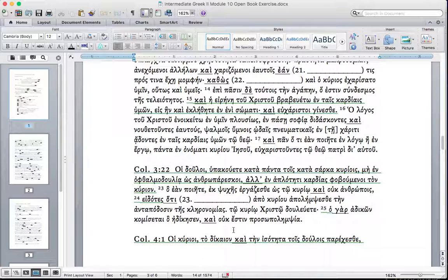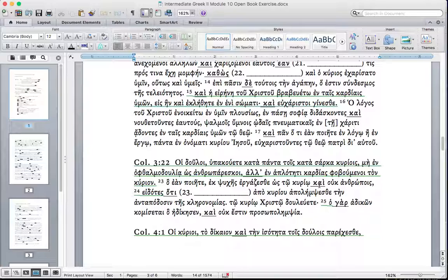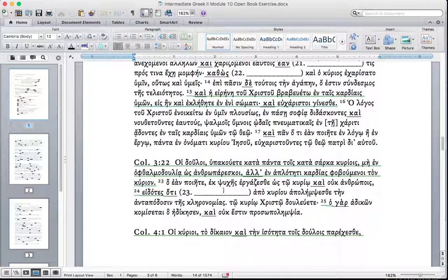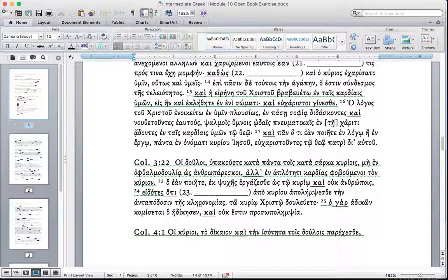We have a number of hoti clauses in Colossians as well. Let's notice just one here in 3:24. Ho ean poiete ek psuches ergazesthe hos to kurio kai ouk anthropois. Eidotes hoti, knowing that. And this hoti, this small conjunction, unpacking eidotes, knowing that. This is that explanatory or declaration. Here's the content of knowing. Knowing what? Knowing that apo kuriou apolemsesthe ten antapodosin tes kleronomias. That from the Lord you receive the reward, antapodosin tes kleronomias, the reward of the inheritance.